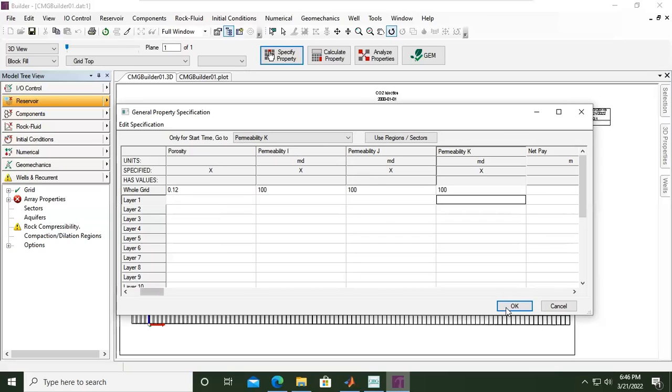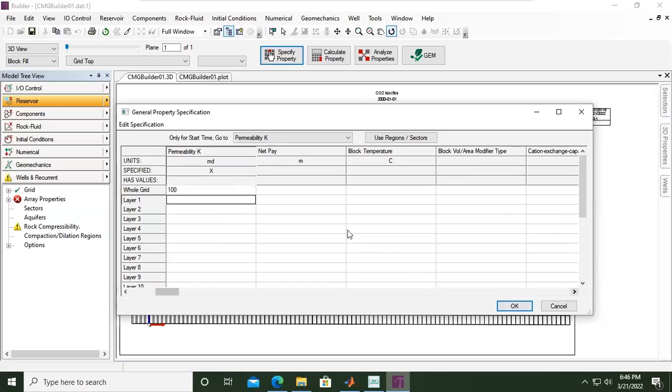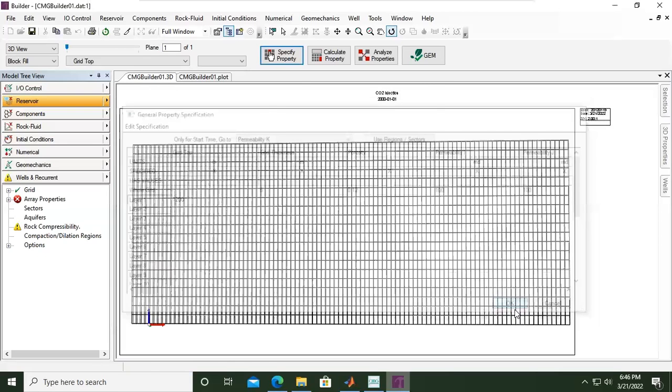Okay, and from that we will not input values for net pay and others, so from here we click OK.